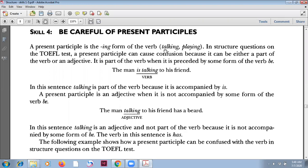For example: talking, playing. In structured questions on the TOEFL test, a present participle can cause confusion because it can be either a part of the verb or an adjective. It can look like a verb or an adjective.